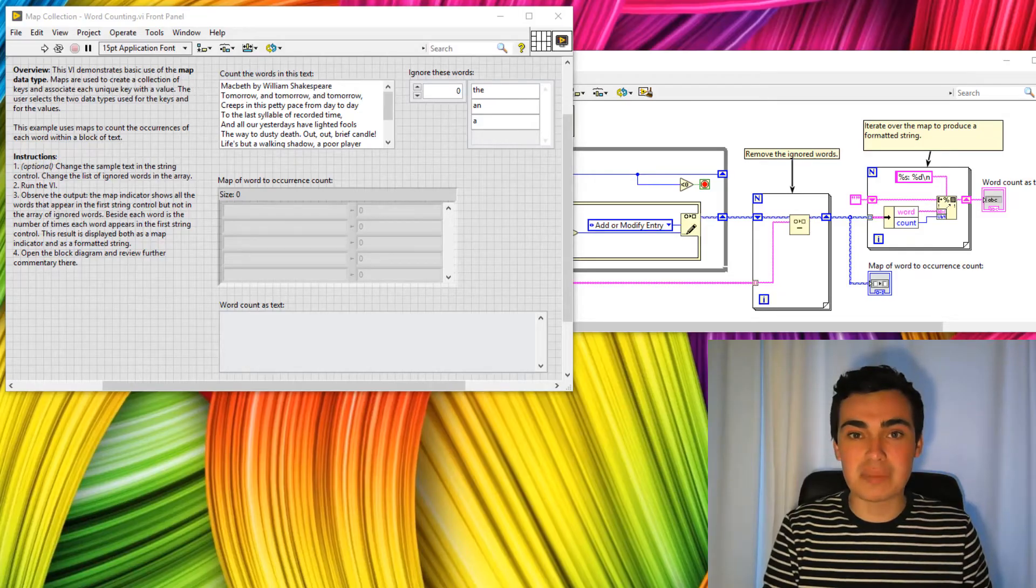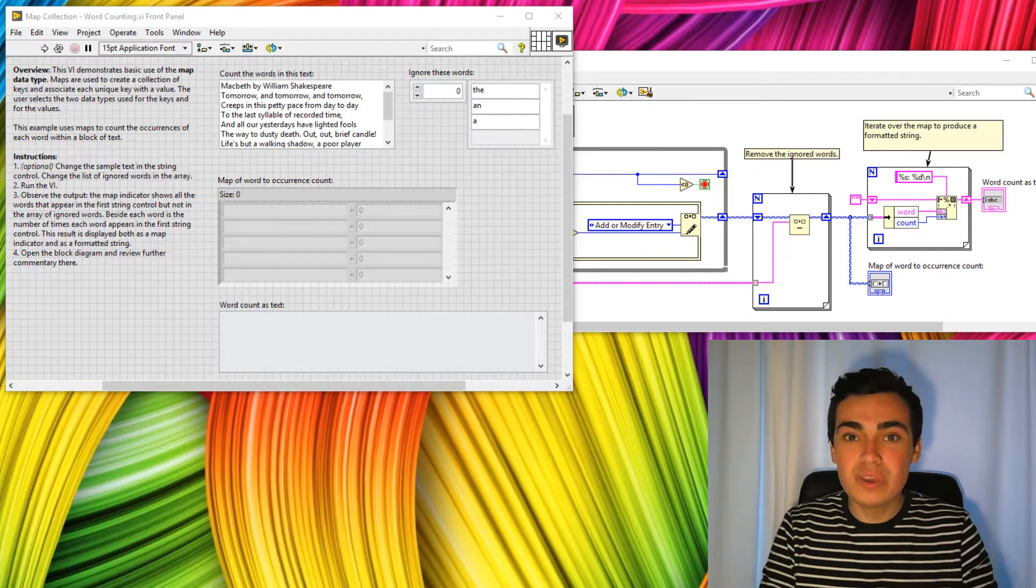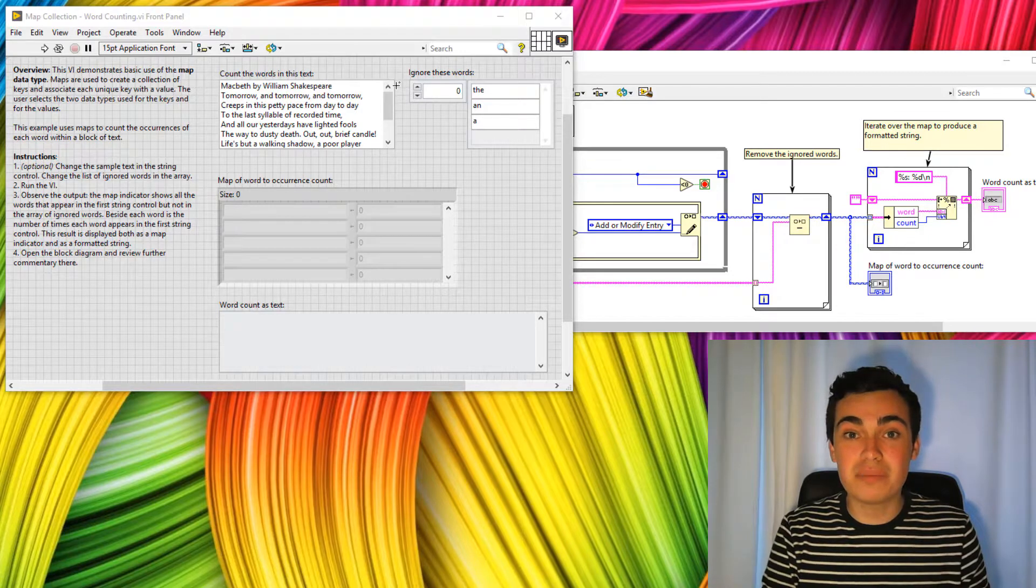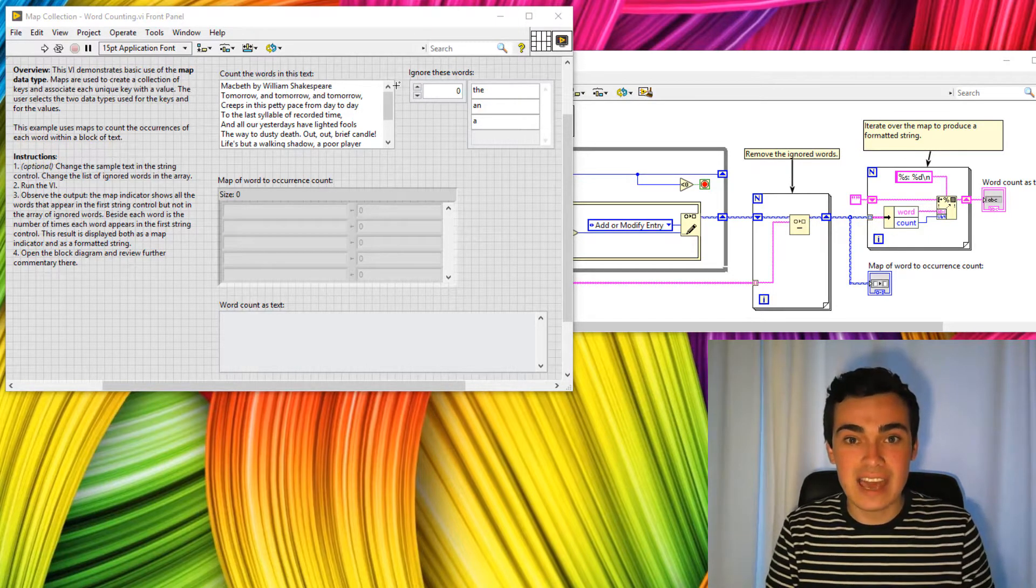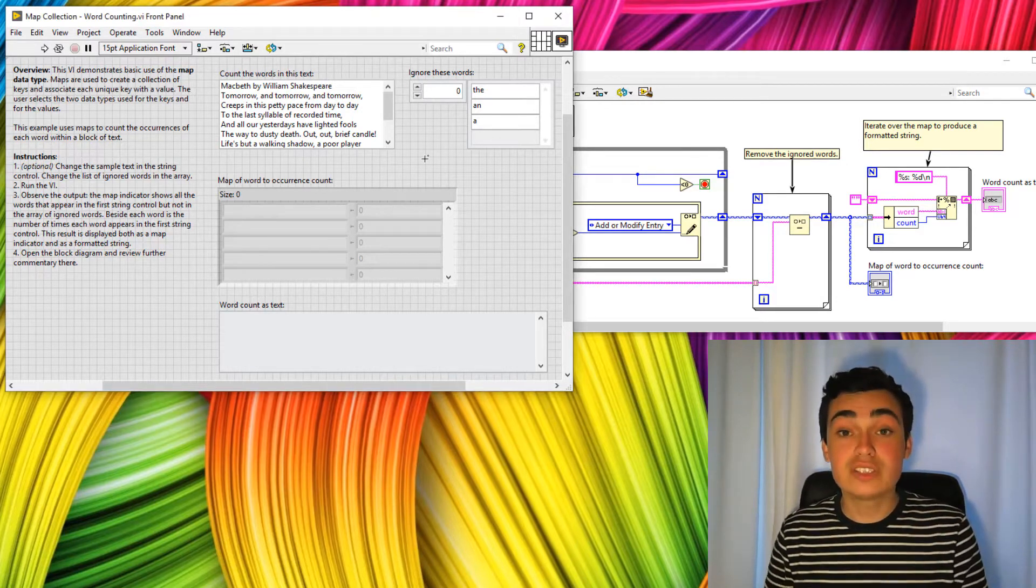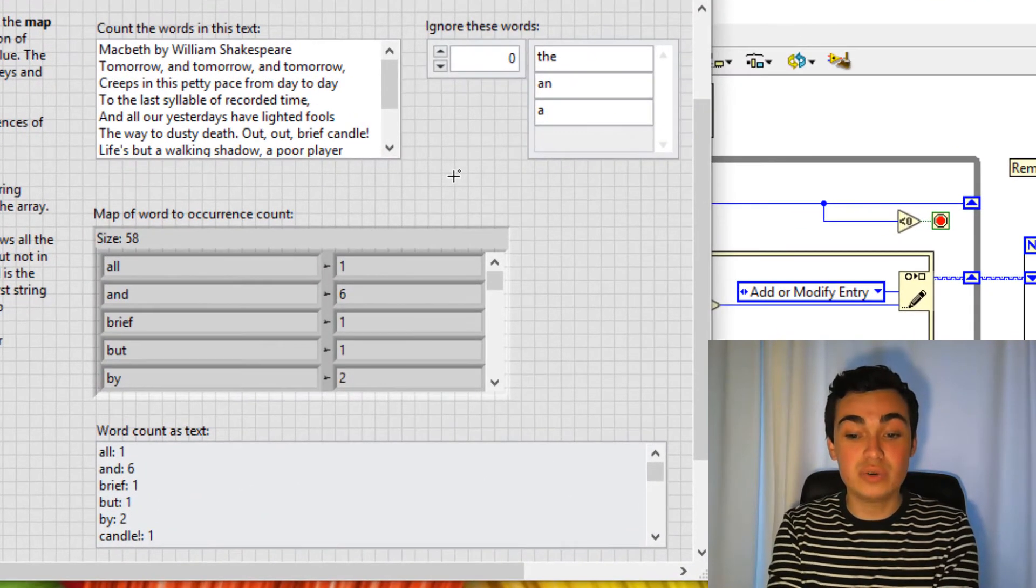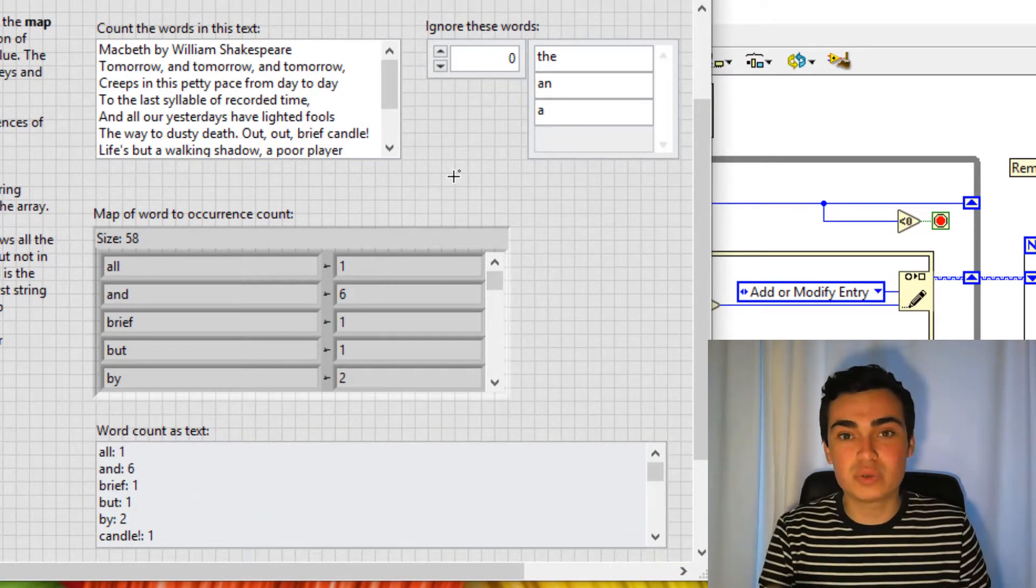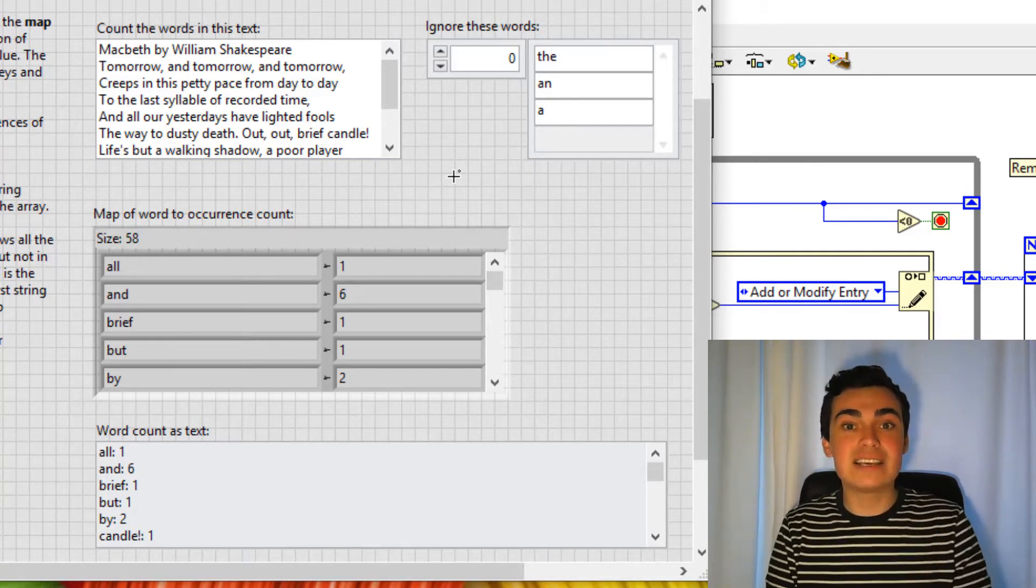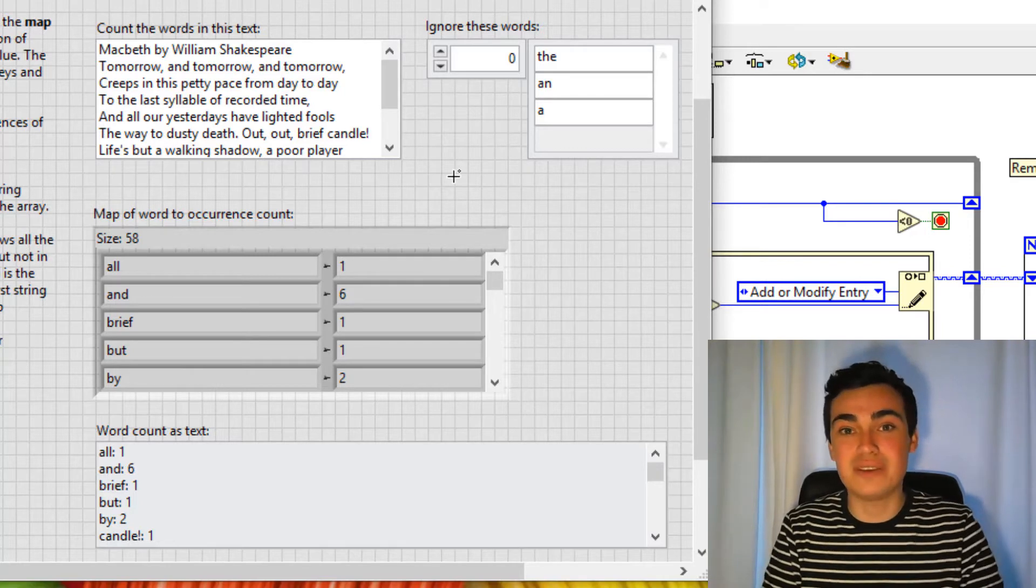Starting off with maps, which is a brand new data type in LabVIEW, we can have a collection of key value pairs. An example of that I brought up on the screen where I have a chunk of text and we're going to iterate through that text and count how many times individual words are called. So if we run this code, you can see the word all was called once, the word and was called six times, the word brief was called once. So we have this collection of key and value, hence the definition of a map. A map is a collection of key value pairs.